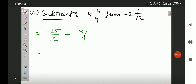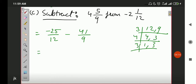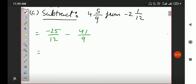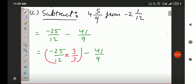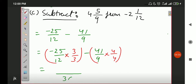So again we need to find the LCM of 12 and 9 in rough work. 3 divides 12 to give 4, and 3 divides 9 to give 3; then 4 and 1 and 3 remain. So LCM is 3 × 4 × 3 = 36. Now: multiply 25/12 top and bottom by 3 to get denominator 36 — 25 × 3 = 75. Minus 41/9: multiply top and bottom by 4 to get denominator 36 — 41 × 4 = 164.